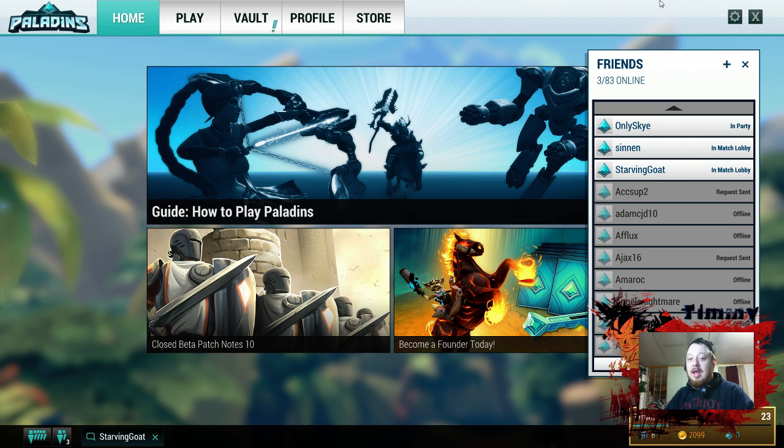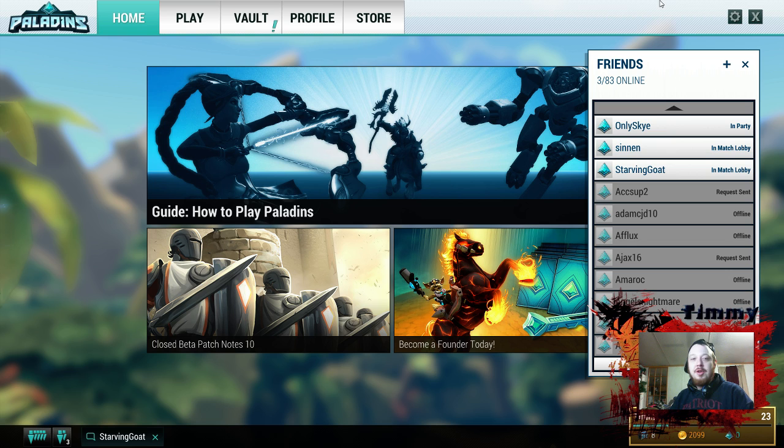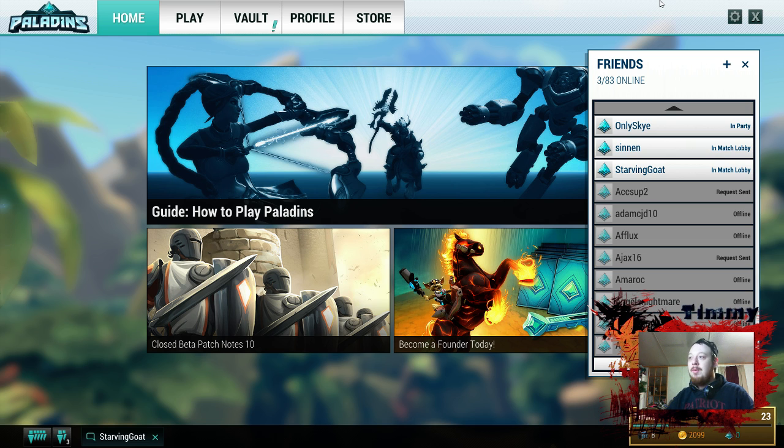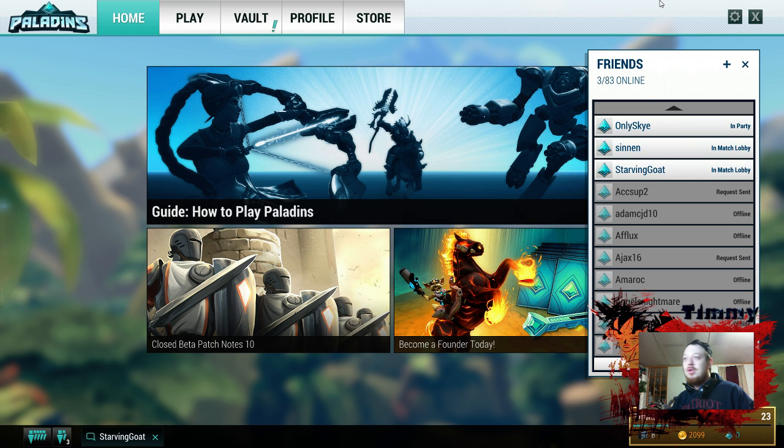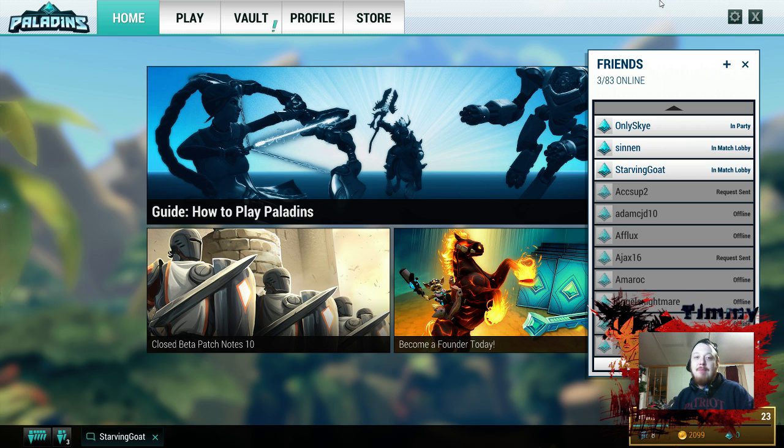And other than that, thanks for stopping by, thanks for checking out the video. If you did enjoy the video or you learned a little bit, make sure to smack that like button for me or hit the subscribe button, because I'll be putting as much Paladins content out there as I can. I do some data mining, I do some gameplay, do tutorials, and pretty much anything you all want to see, I'll try my best to provide that content for you. So thanks again for stopping by, and I hope you're having a great day. Peace.